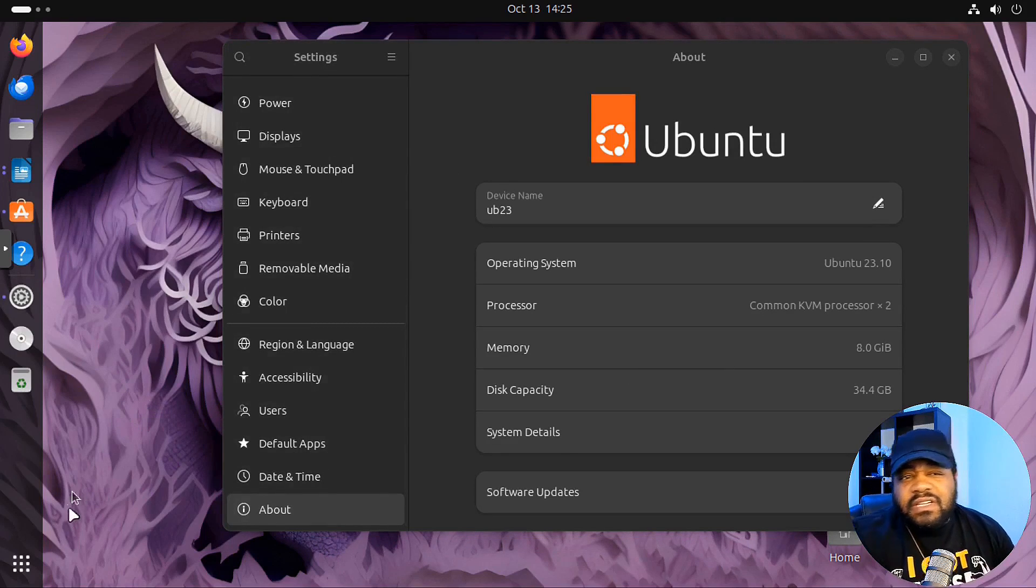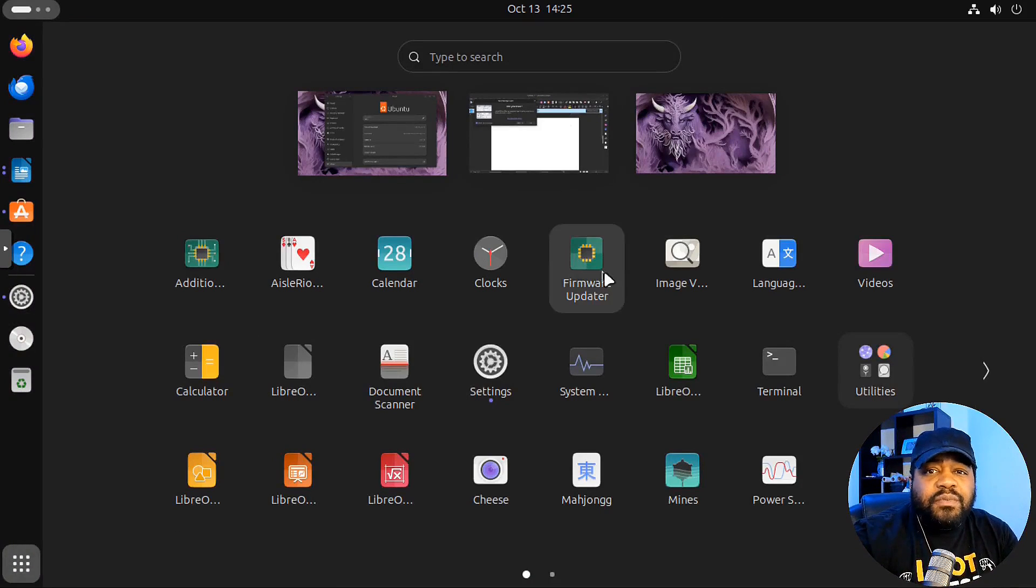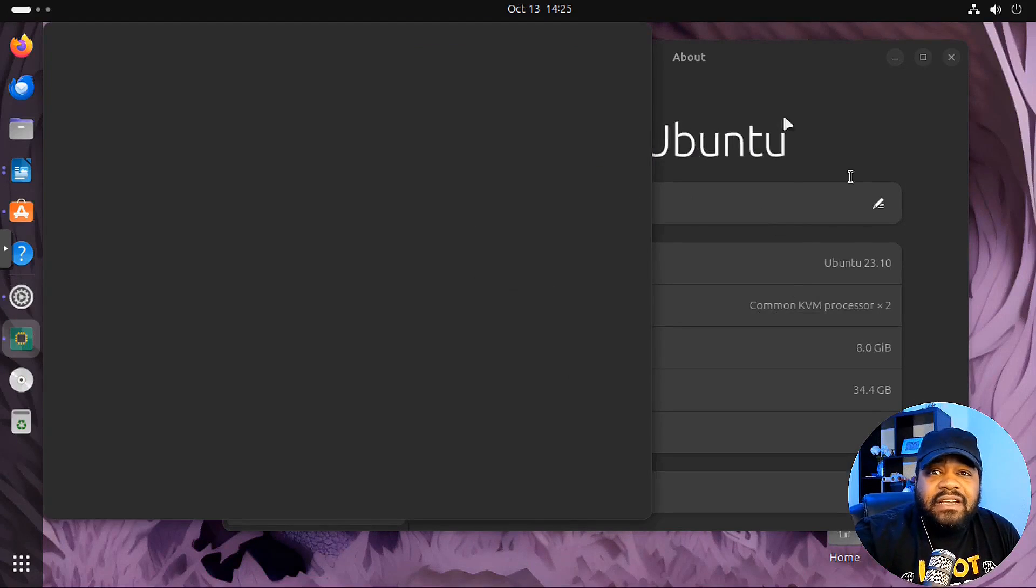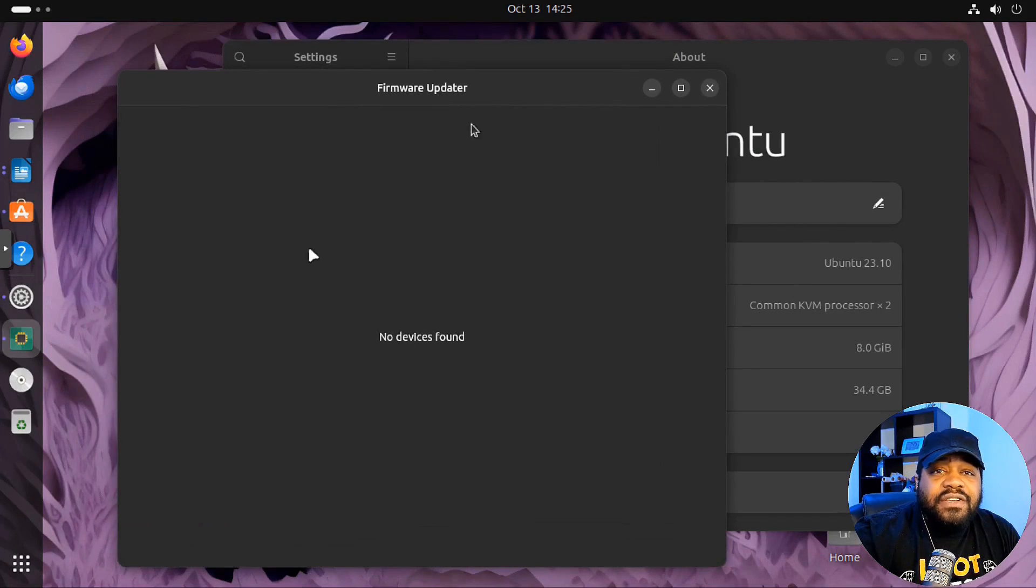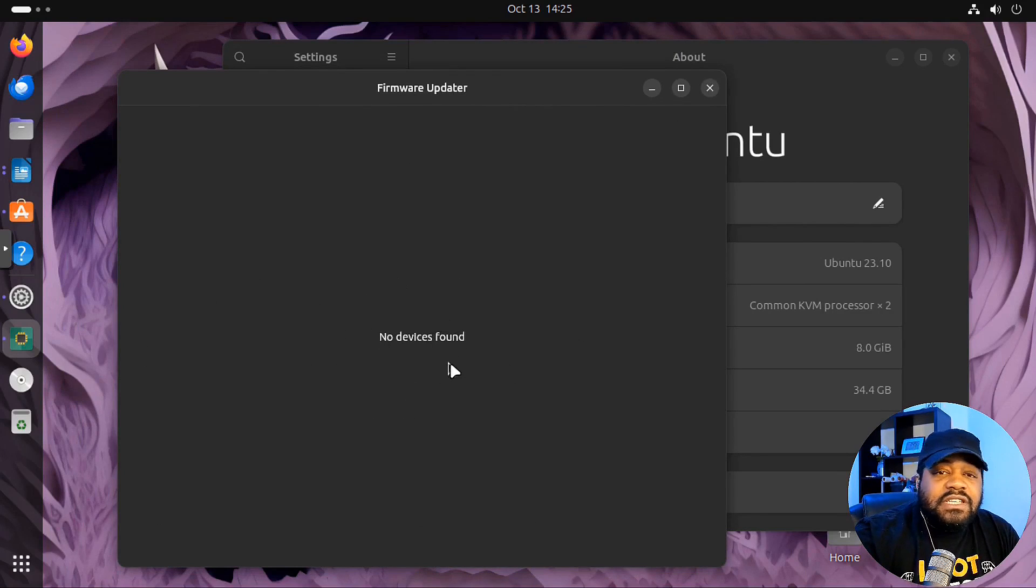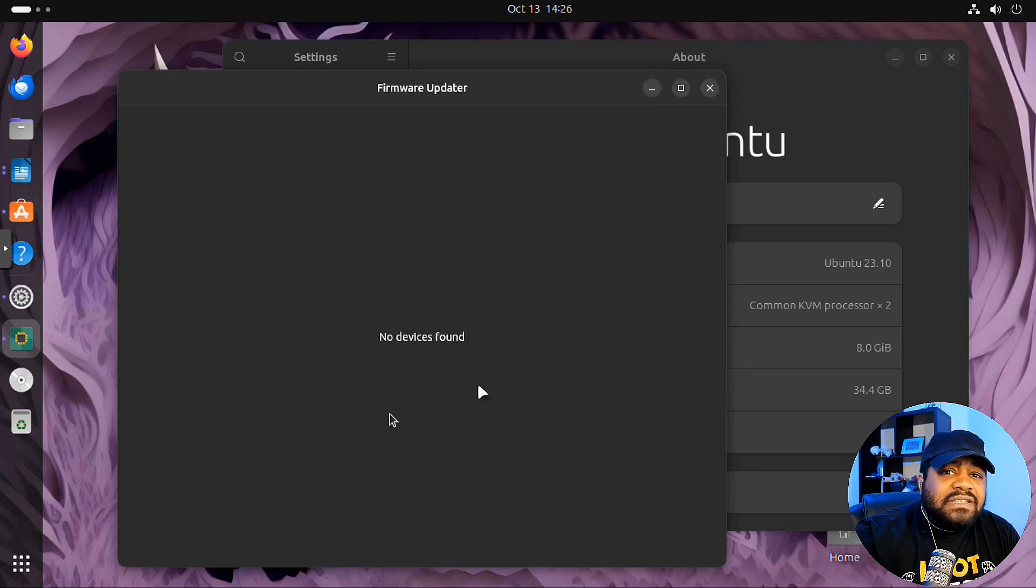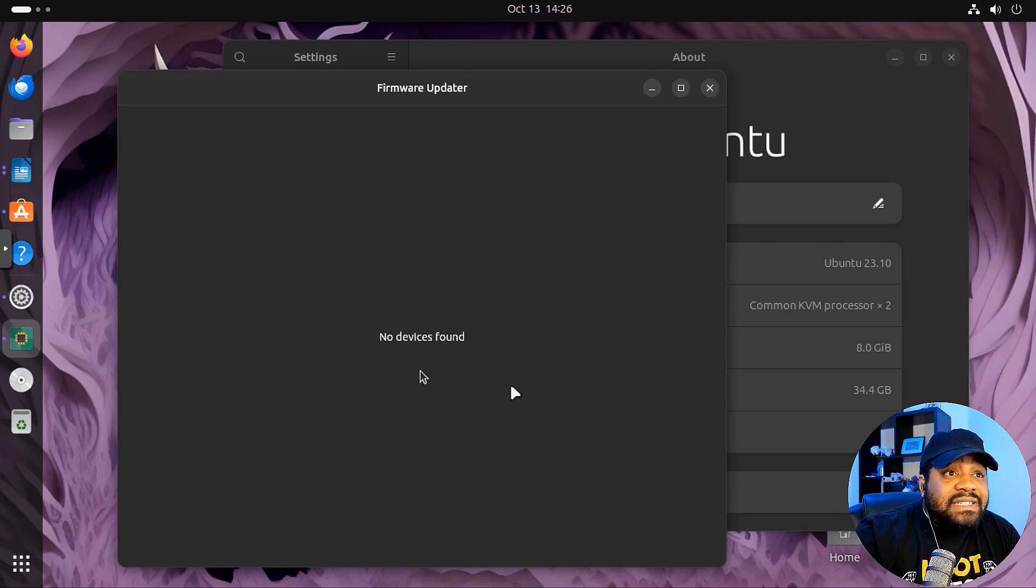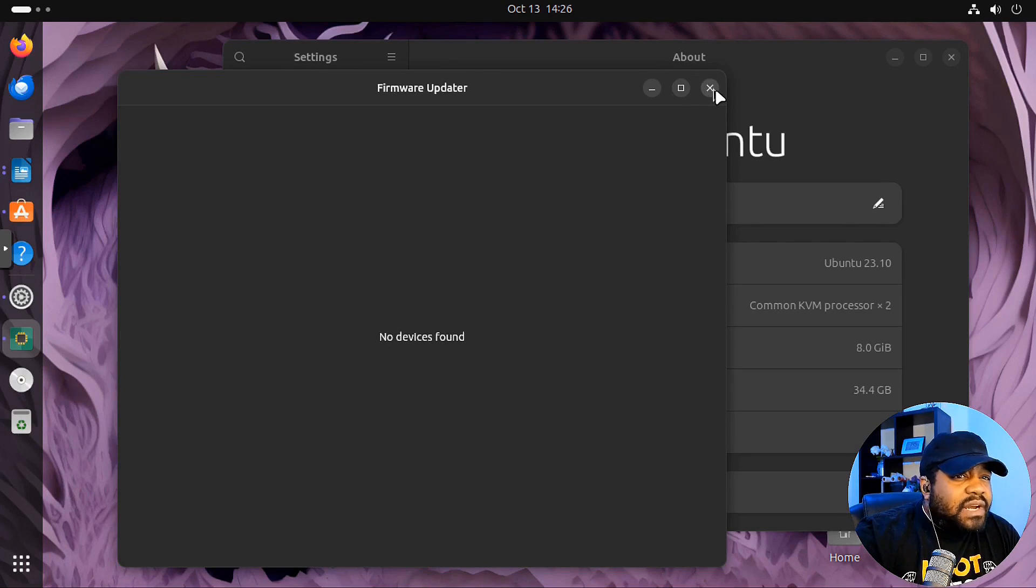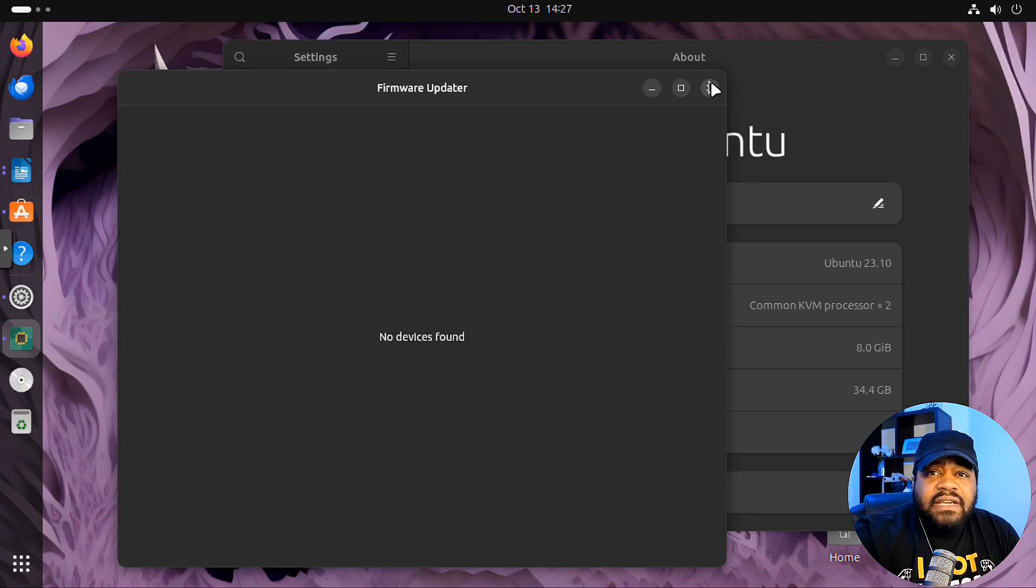One more other thing I wanted to show you guys was the firmware updater app that they included in this release as well. So now you won't be able to see much on here because I'm not running this on a physical machine. You won't see any devices because I don't have any devices added to the system. But this is a new way of managing your firmware updates. It's super cool to see that they actually added this as a separate app, because from what I remember, it was under the app store previously.